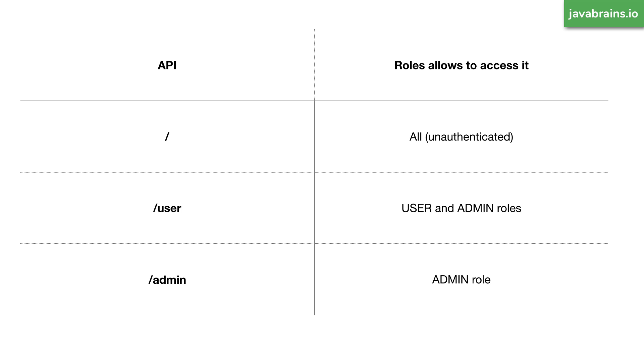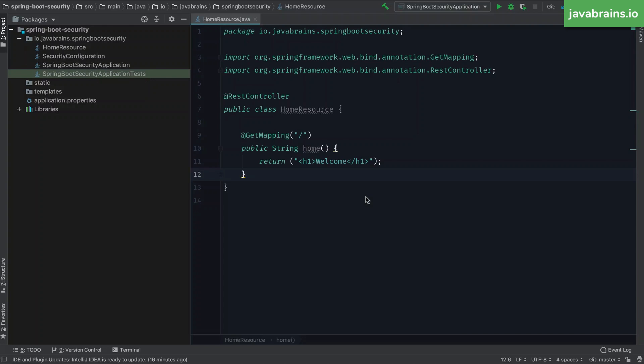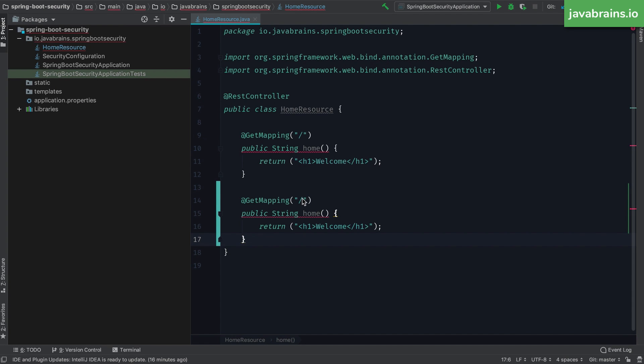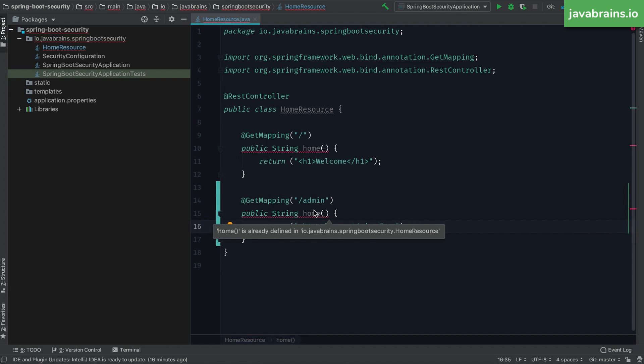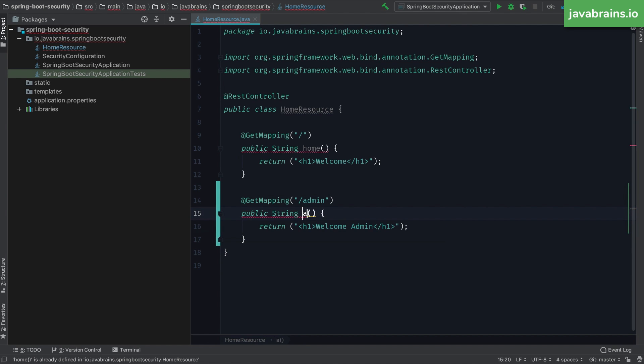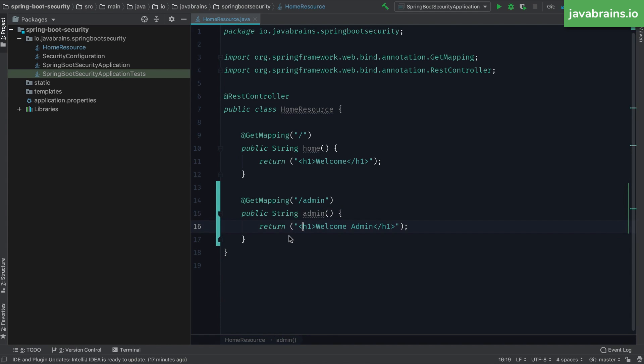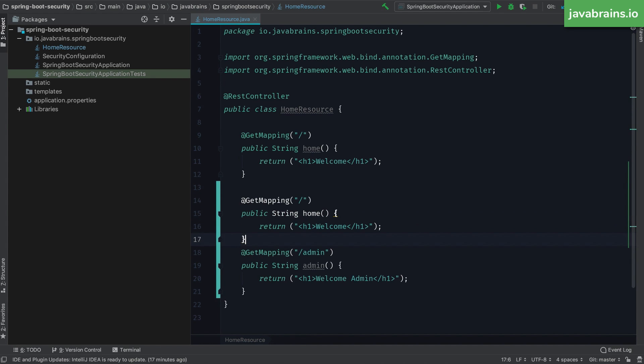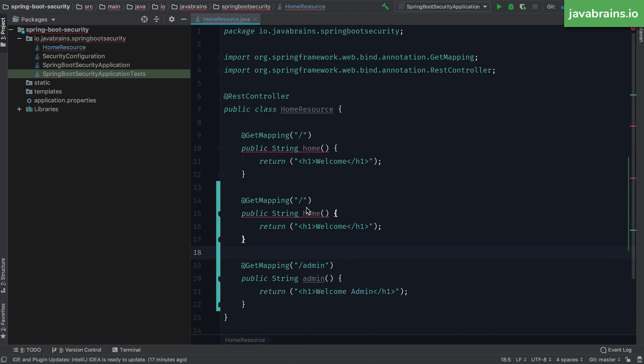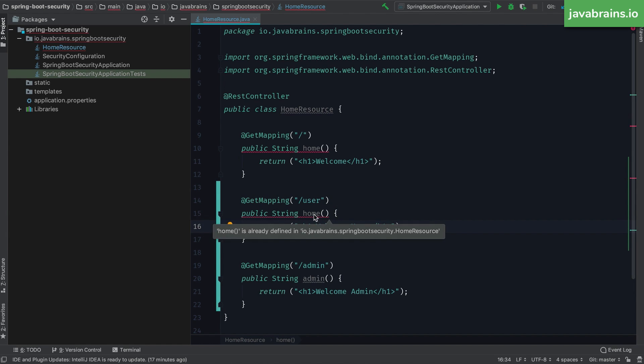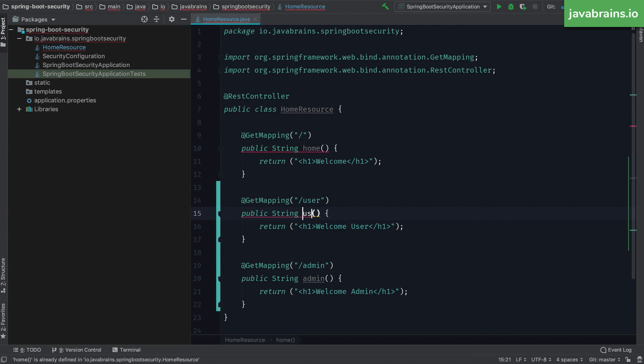In order to do this, we first need those APIs in the application. I'm going to go to my controller, the home resource, and I'm going to create a couple of APIs. I'm going to create this admin API. And the return is going to be welcome admin. And I'm going to create one more API, which is the user API.